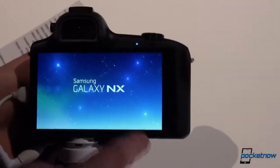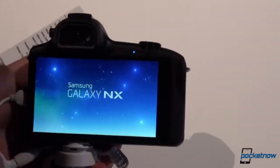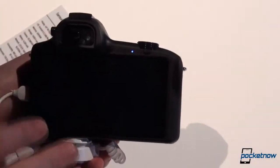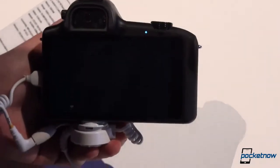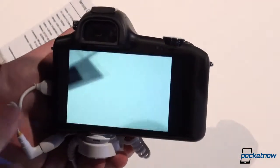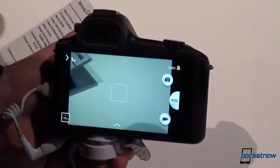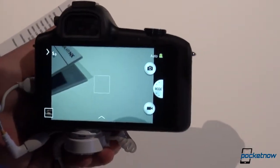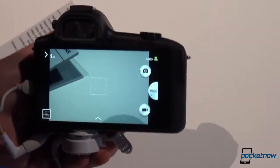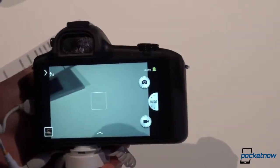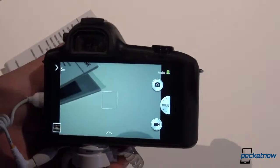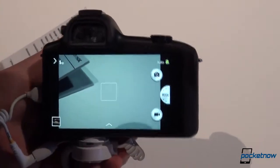This is a 4.8-inch HD super clear LCD screen. It's running Android 4.2.2, and it has 2GB of RAM and 16GB of internal storage. The camera itself is a 20.3 megapixel camera, and it is powered by a 4,360 mAh battery. Radios include LTE connectivity as well as 3G connectivity for those who don't live in LTE markets.